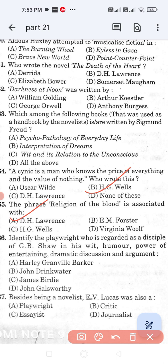Question number 466: Identify the playwright who is regarded as a disciple of G.B. Shaw in his wit, humor, power of entertaining, dramatic discussion and argument. Option A: Harley Granville-Barker. Option B: John Drinkwater. Option C: James Bridie. Option D: John Galsworthy. Option C, James Bridie, is the correct answer.